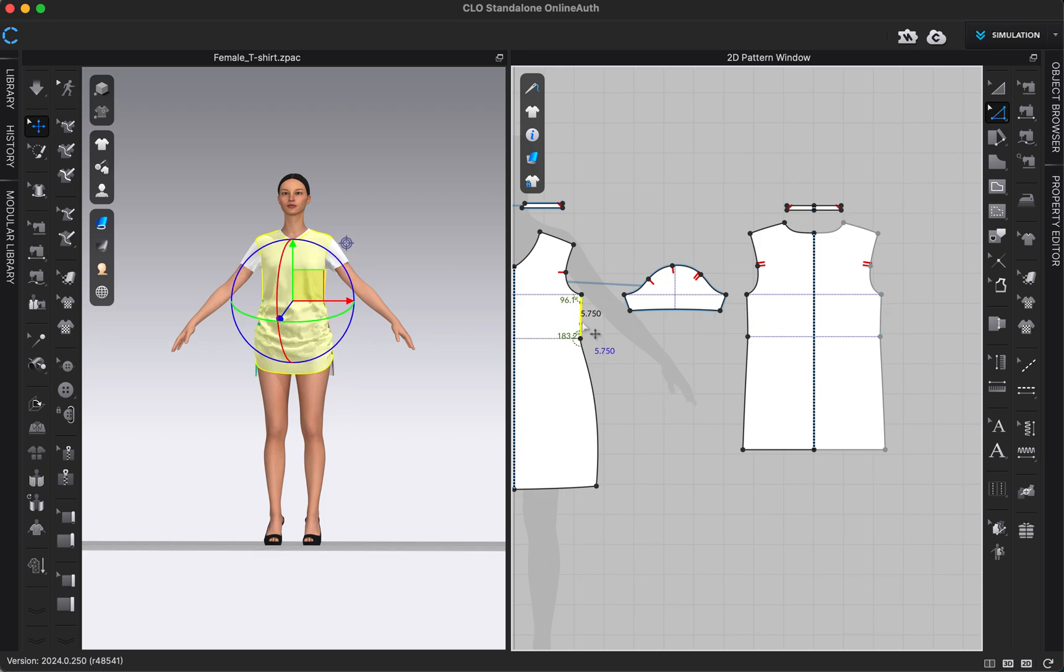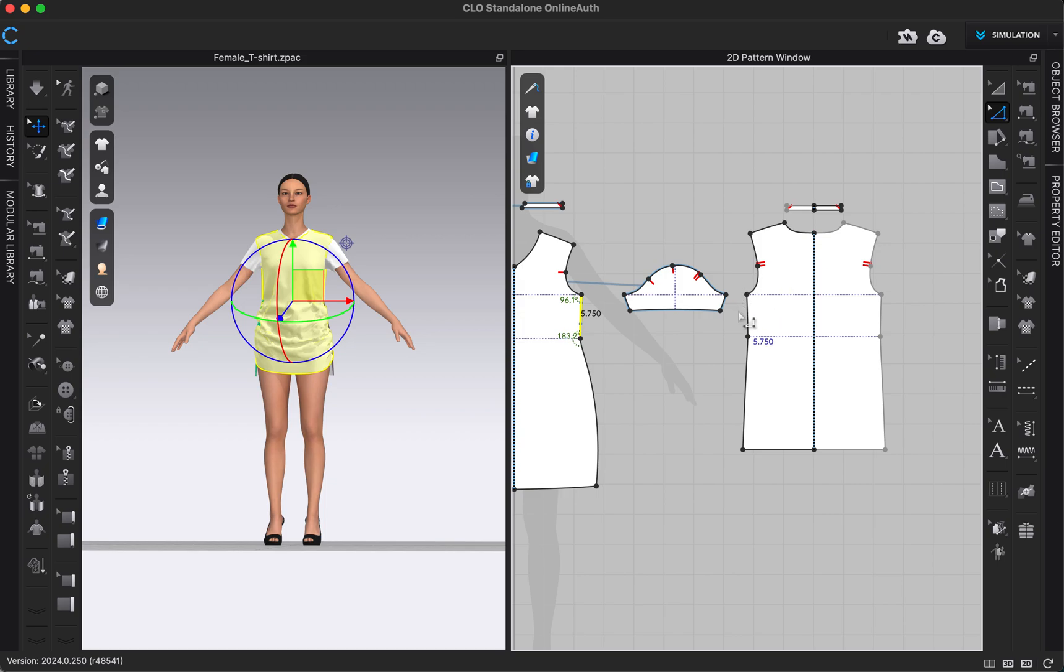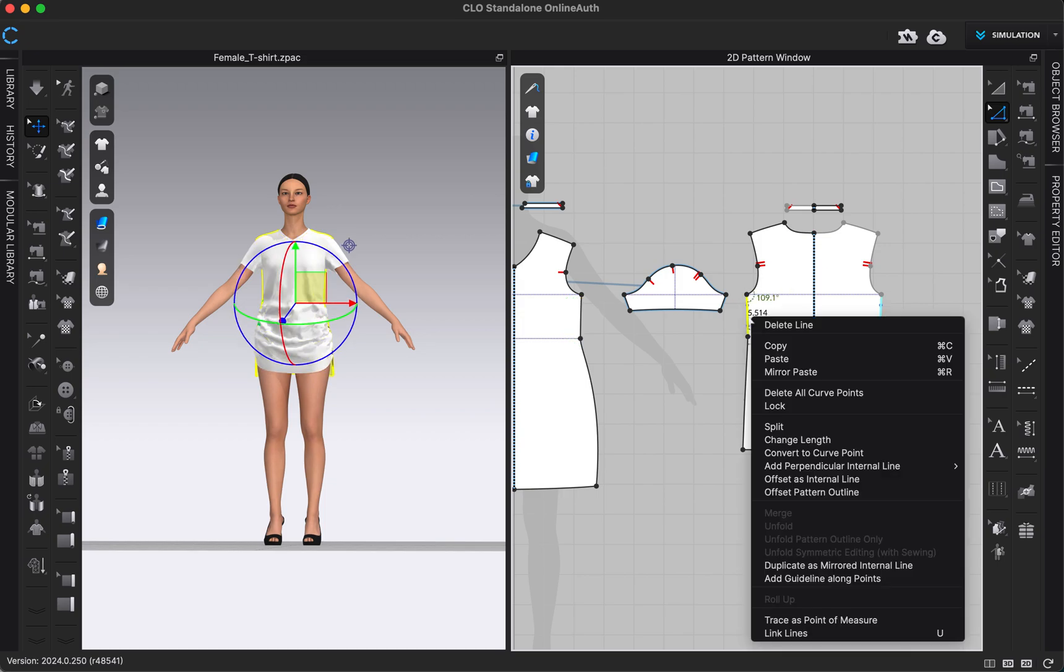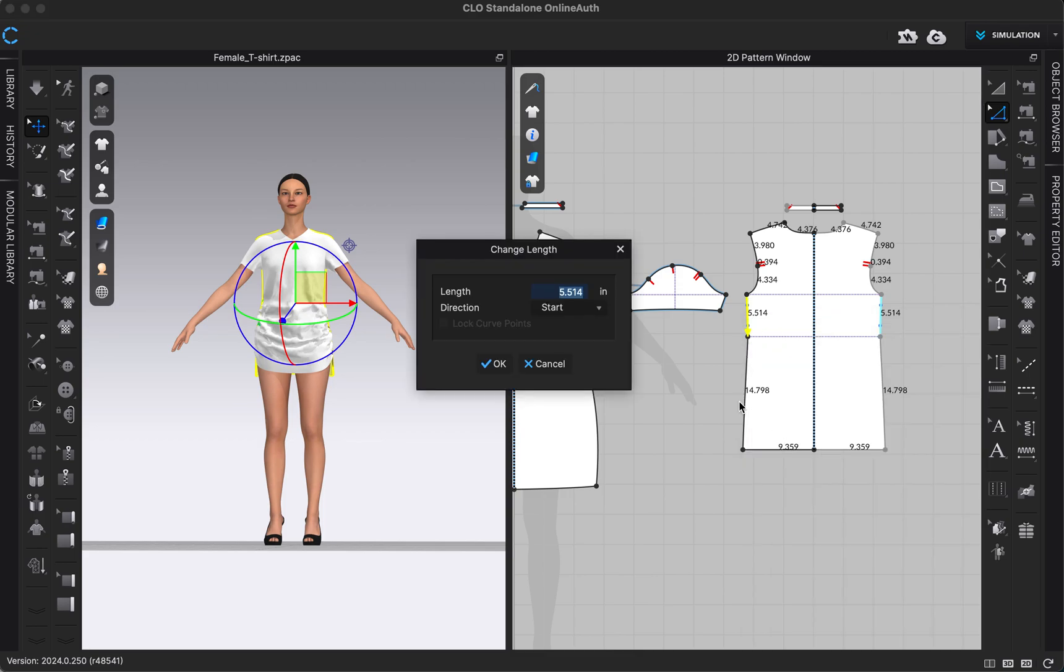I'm going to make the back match the front, so we have 5.75. To edit a pattern length or segment length for an existing segment, all I need to do is be in this edit pattern tool where you're in right now and right click on the segment and click change length. I'm just going to type in 5.75 to make it match.